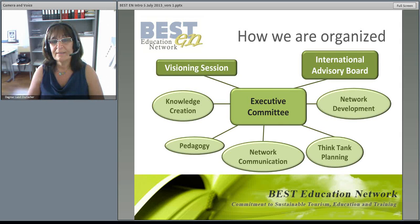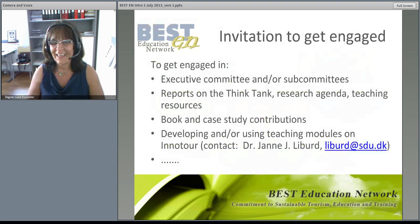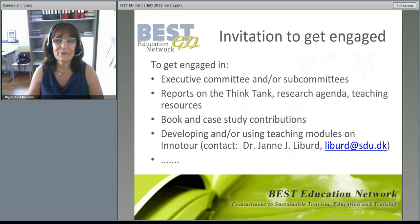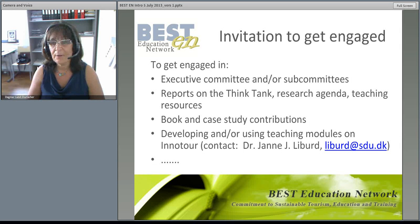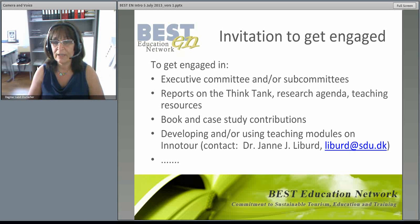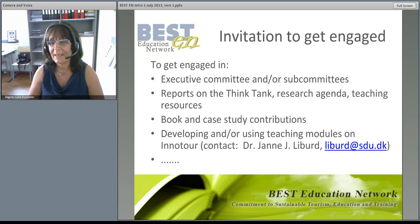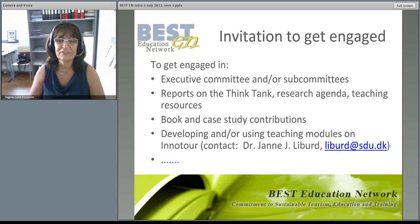These visioning sessions provide a platform for interested participants to get engaged, and that's what we want to encourage you to do. You can engage with BESTEN in different forms: as a member of the executive committee or one of the subcommittees, by contributing to our open access teaching repository or further developing the think tank outputs, or by submitting papers and chapters to various books and journal projects which are in the pipeline. We also invite you to use and contribute to the BESTEN teaching models on InnoTour.